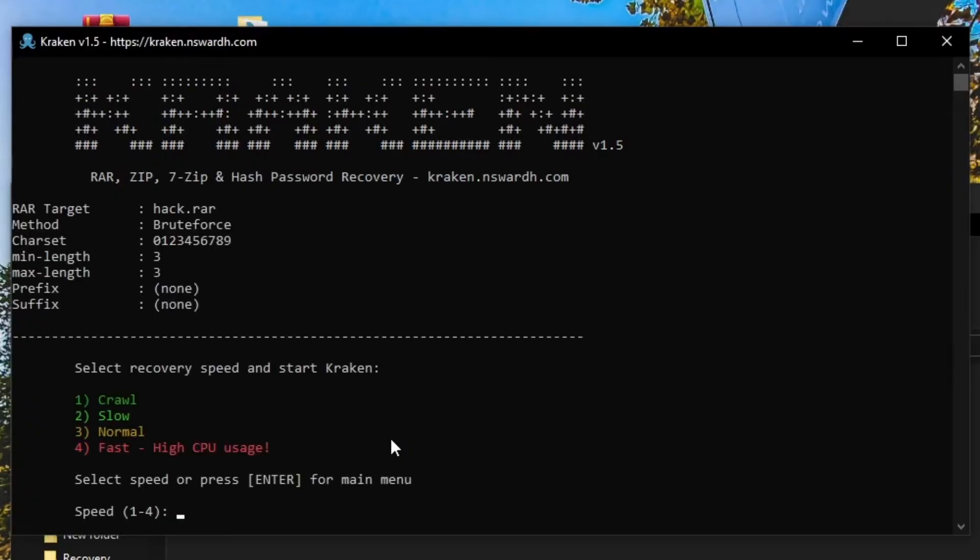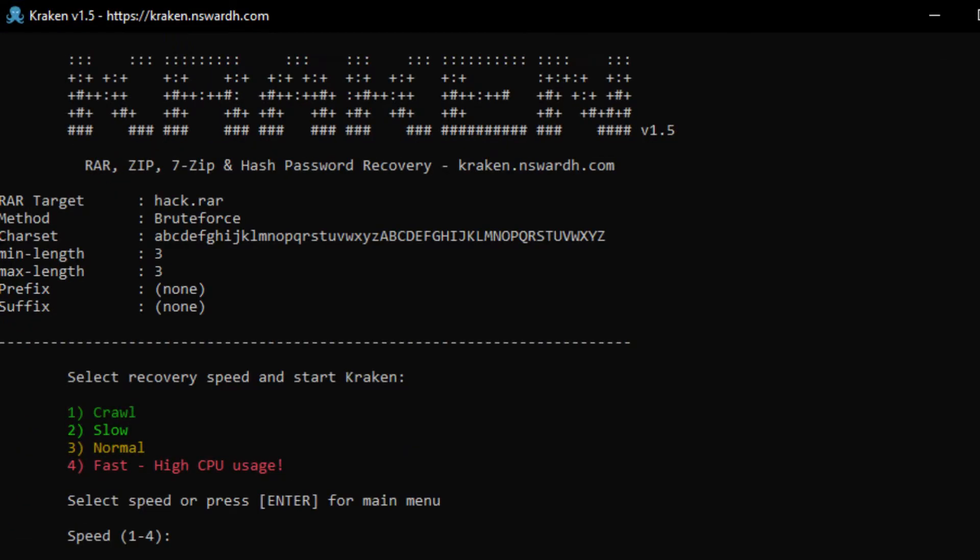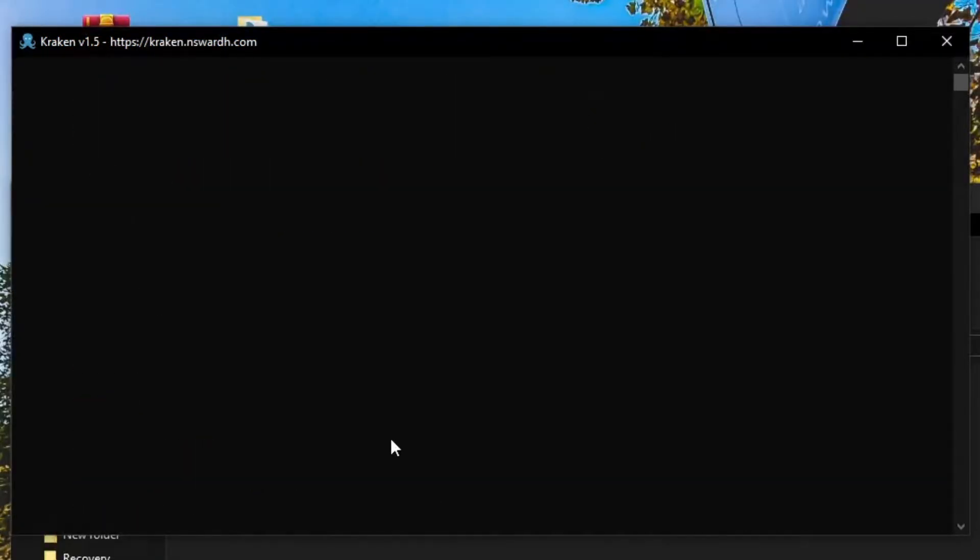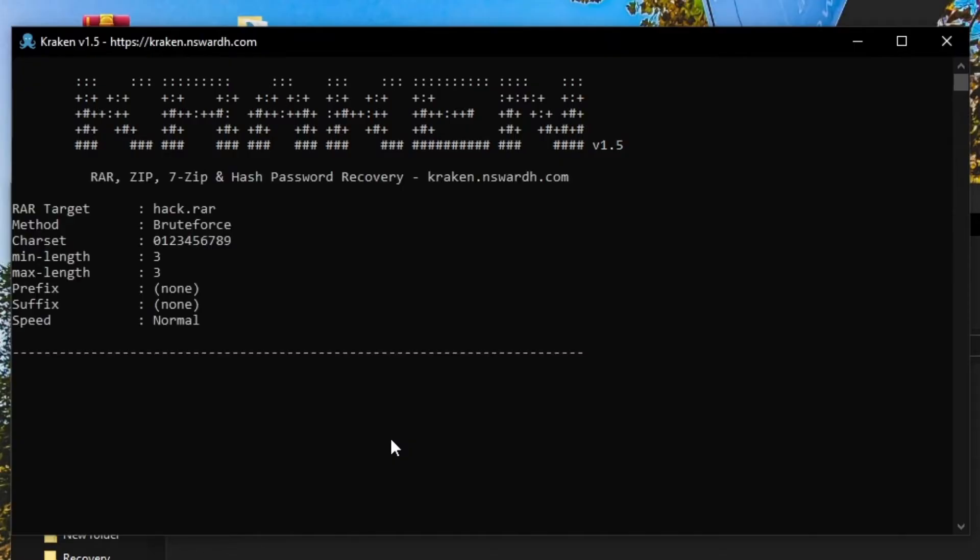Finally, choose the recovery speed. Kraken offers options from Crawl to Fast, depending on your system's resources. For this demo, I'll select Normal. Press Enter, and Kraken will begin the recovery process.